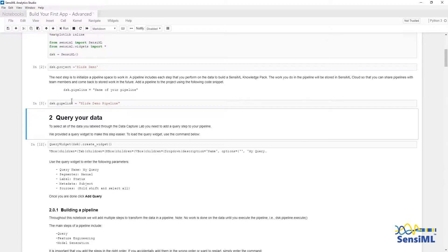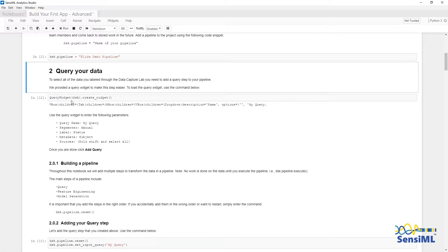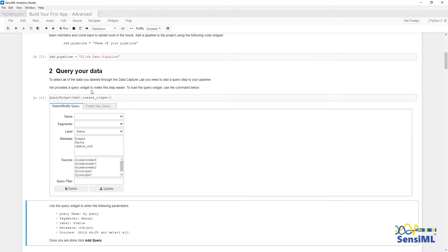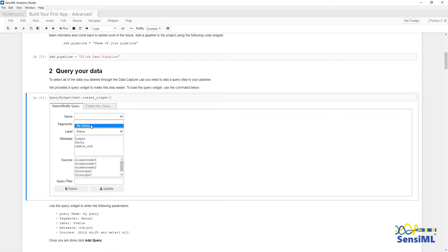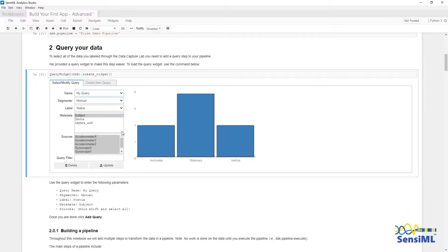Now that I'm connected to the pipeline, we will query the data using the query widget. We've already created a query named My Query from the Quick Start Guide and we'll use that again. This query uses the manual session, label is status, and the metadata is subject.